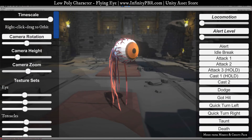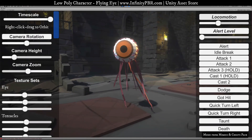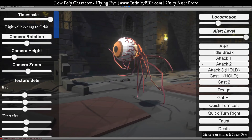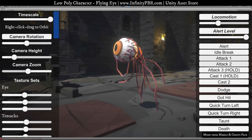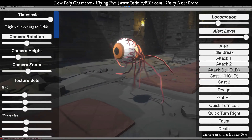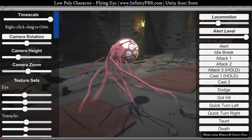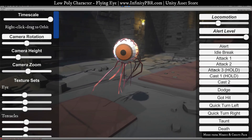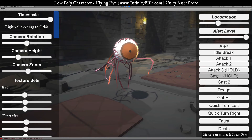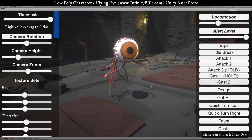There's also an idle break for when it's not alert. We have a couple of attacks: one where he flips forward — these attacks come from the alert level — and one where he bashes forward with a looped middle section. We also have a cast animation, like a beam coming out of his eye, which is also a loop.